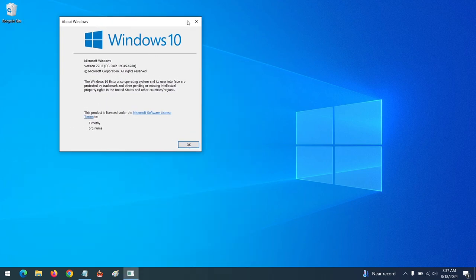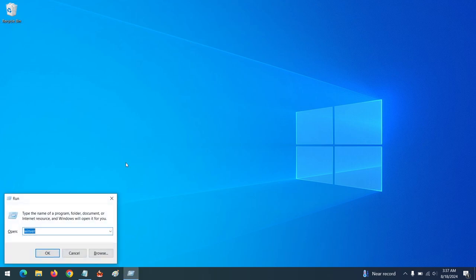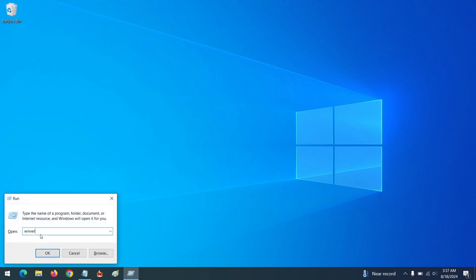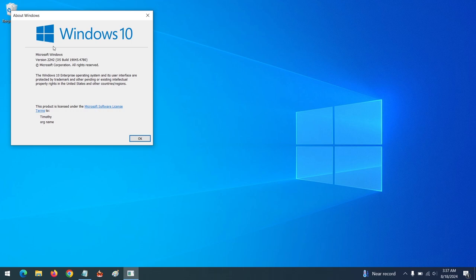Another method: press Windows + R, then type 'winver' and press Enter. This will display your Windows version.